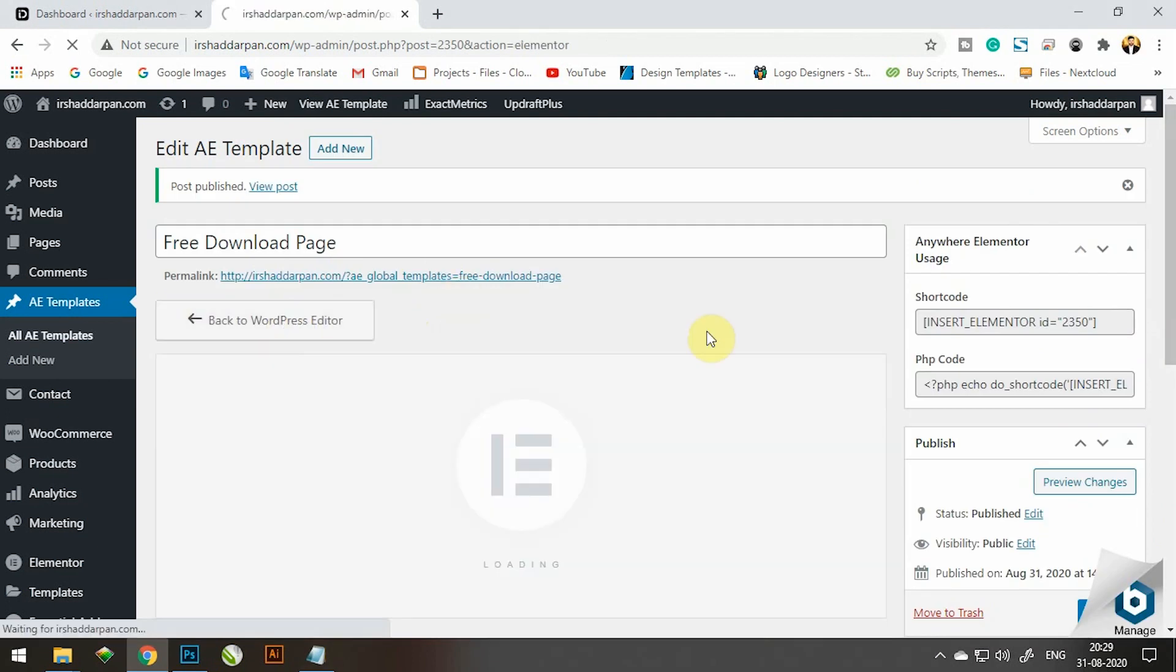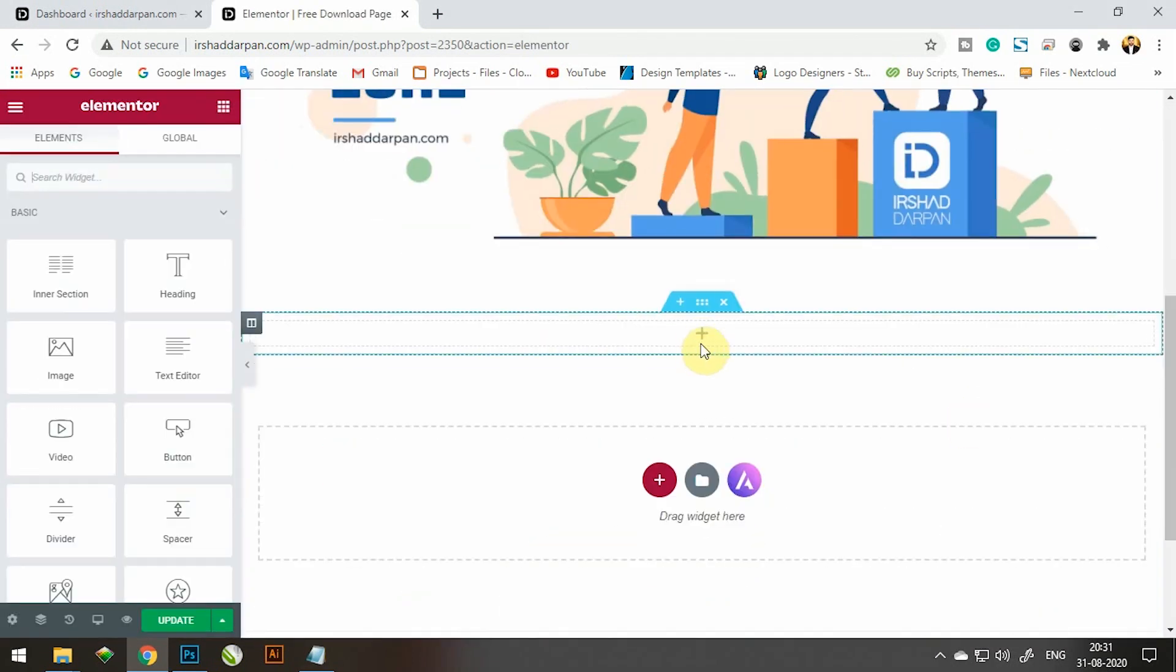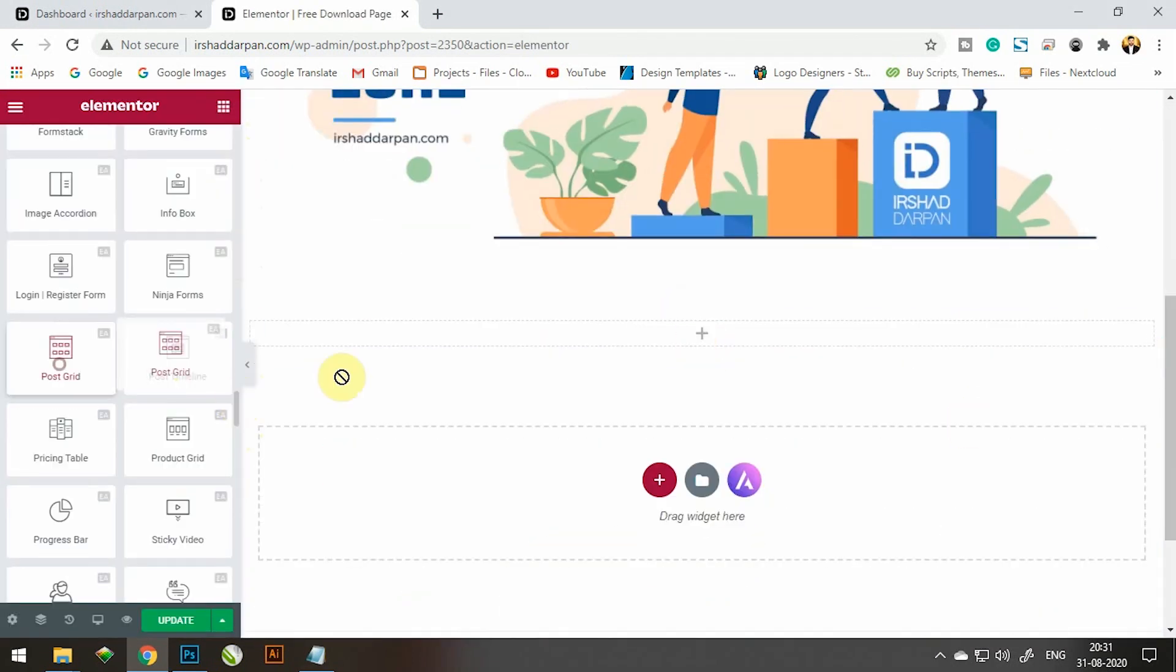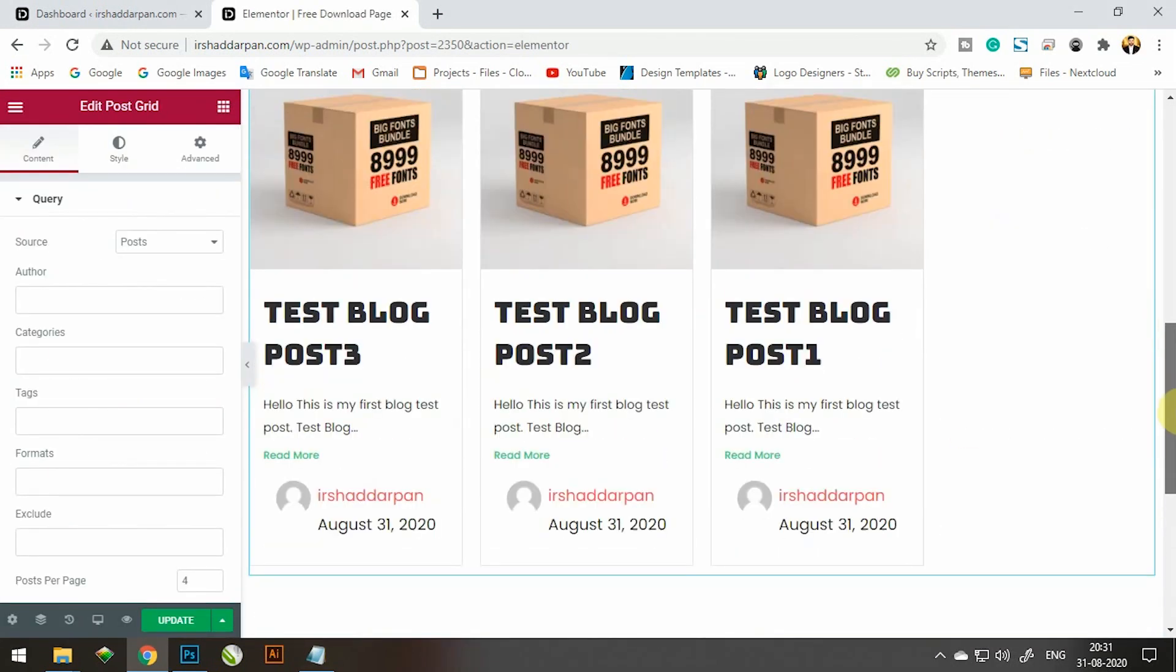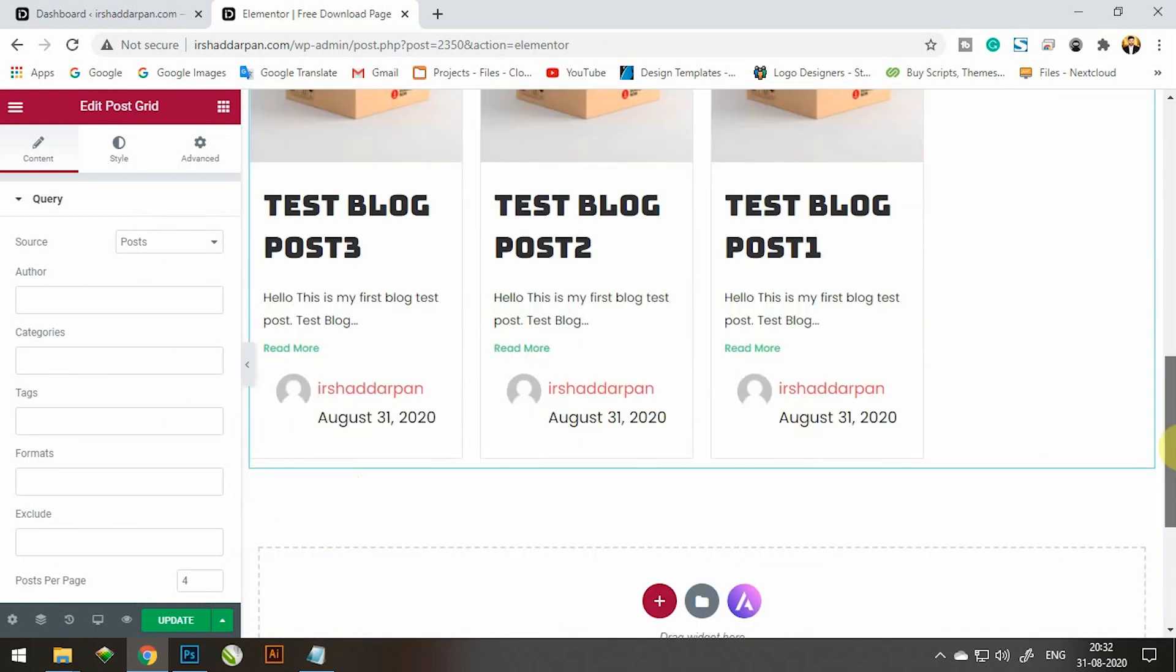Click on edit with Elementor. Design your full page here. After your full page design, click on update.